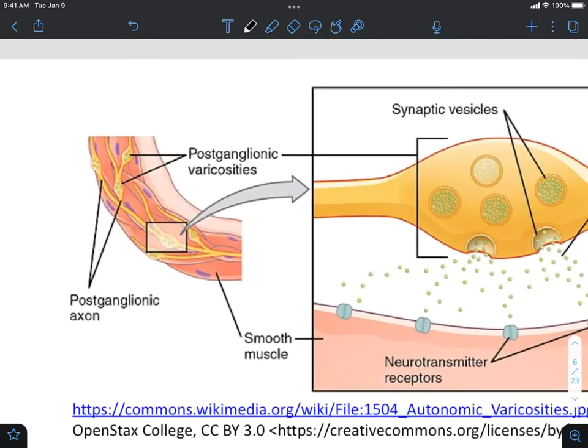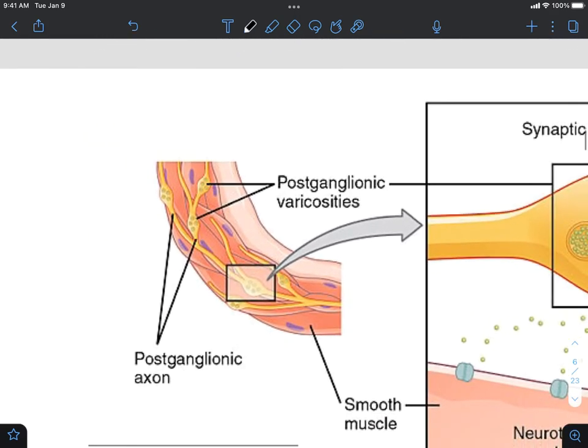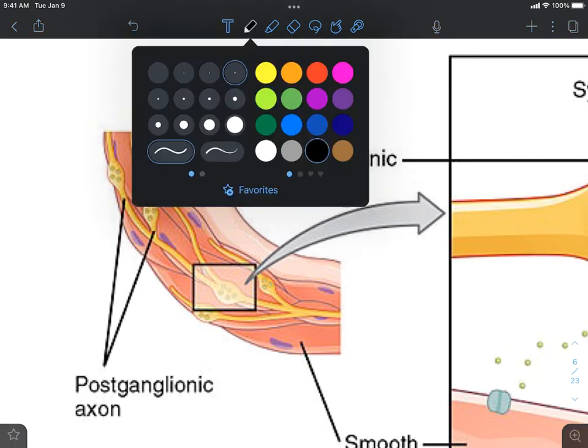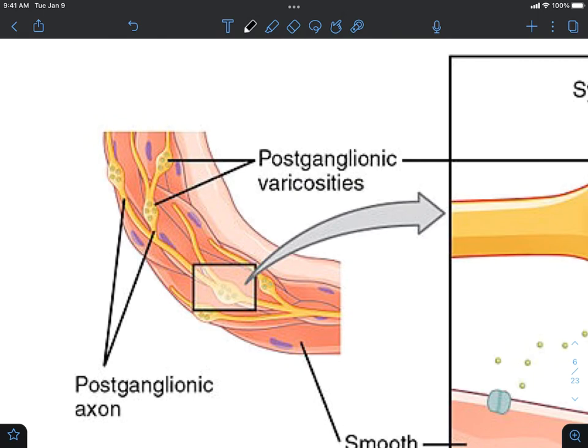In this example, we have smooth muscle — meant to represent the smooth muscle — which is regulated by the autonomic nervous system, as we've discussed. Here we have our layers of smooth muscle cells.